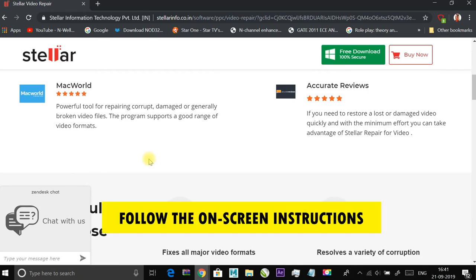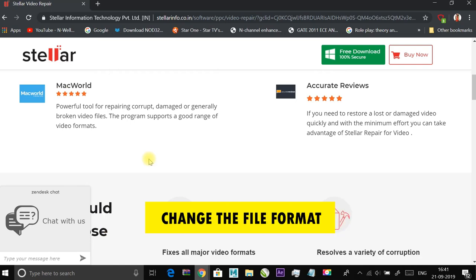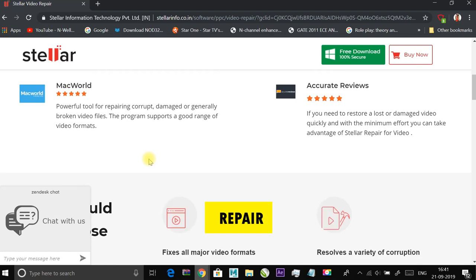Follow the instructions of the program on screen. The converter may ask you to change the file format or it will simply say repair.